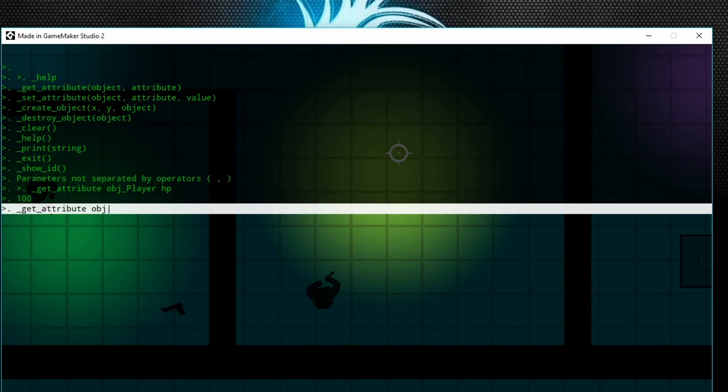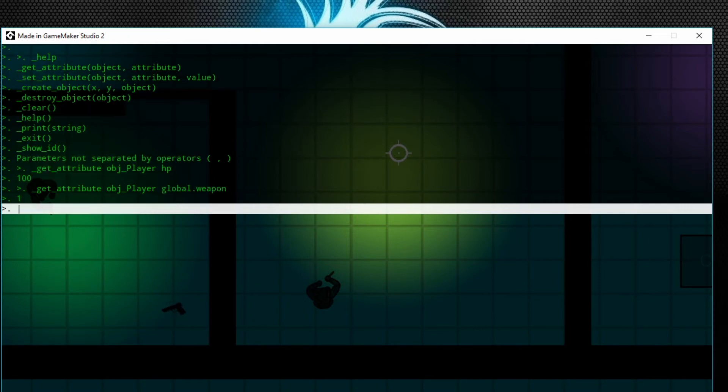obj_player, and then global.weapon. And it comes up with one, which is true. Say I want to set an attribute, which is setting a variable to a different value.